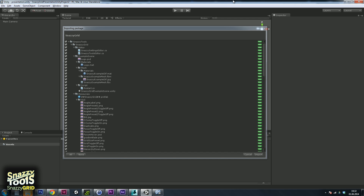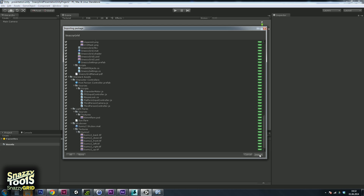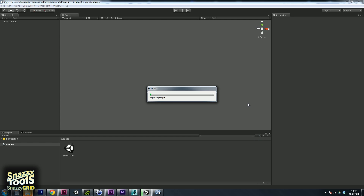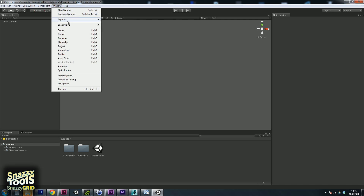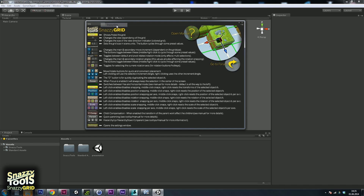This is the import dialog. Make sure everything is selected and click import — it will take a second. If you take a look in the menu under Window, you can see a new entry named Snazzy Tools. Go inside and click on Snazzy Grid.